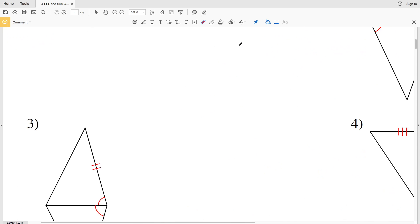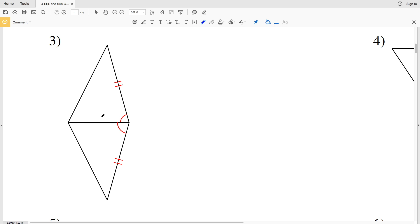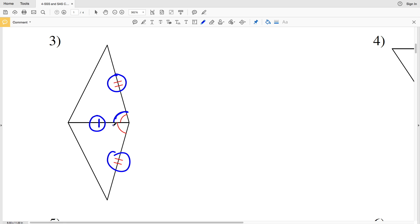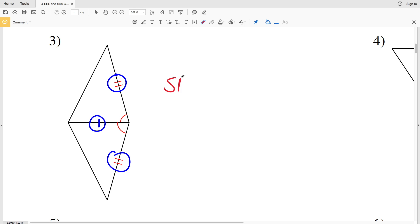For number three, the triangles again share the same side, so it's congruent to itself. We have one side that's congruent, a second side that's congruent, and the included angle for each is also congruent — that included angle being the angle where the two sides meet. Therefore the triangles in number three are congruent because of the Side Angle Side postulate.